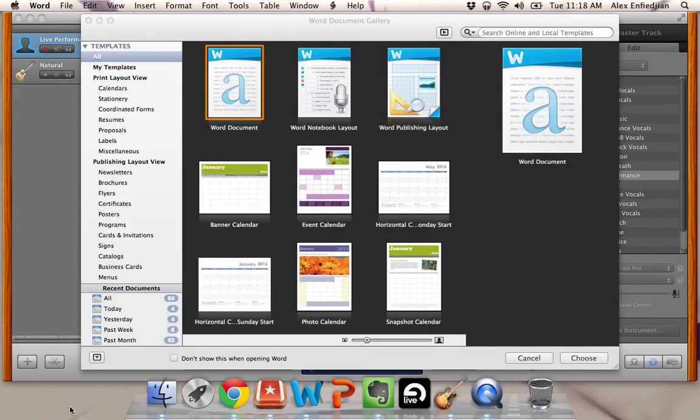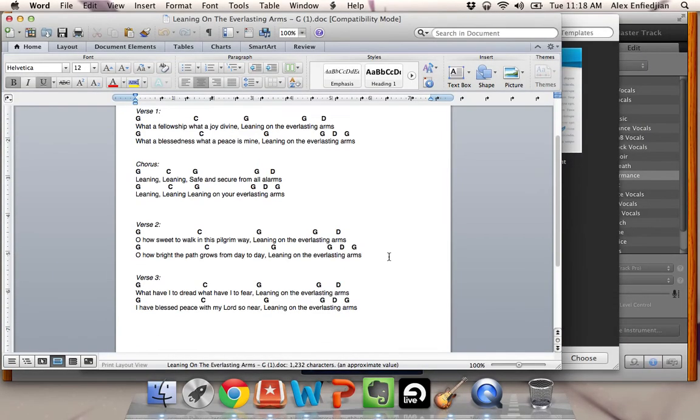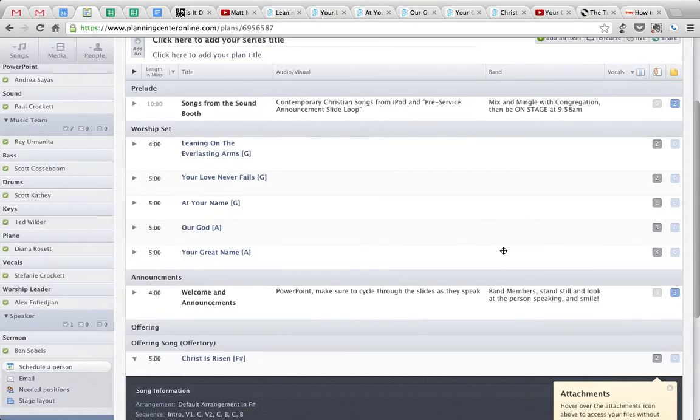And you can see it as a Word document here. So you're leaning on the Everlasting Arms. So do that for each of your songs.